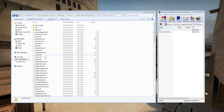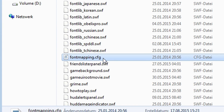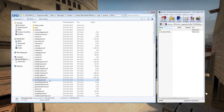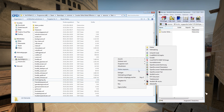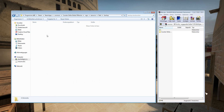In here you will find a file called font-mapping.cfg. This is the file that tells the game which font to use in-game. I would advise you to make a backup of this file before changing the font, so you can simply copy and paste this file back into the Flash folder if you want to use the standard font again.